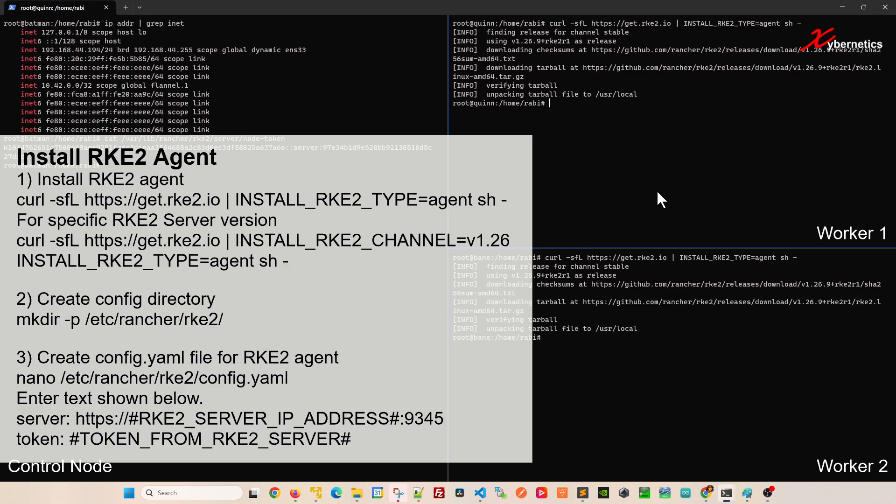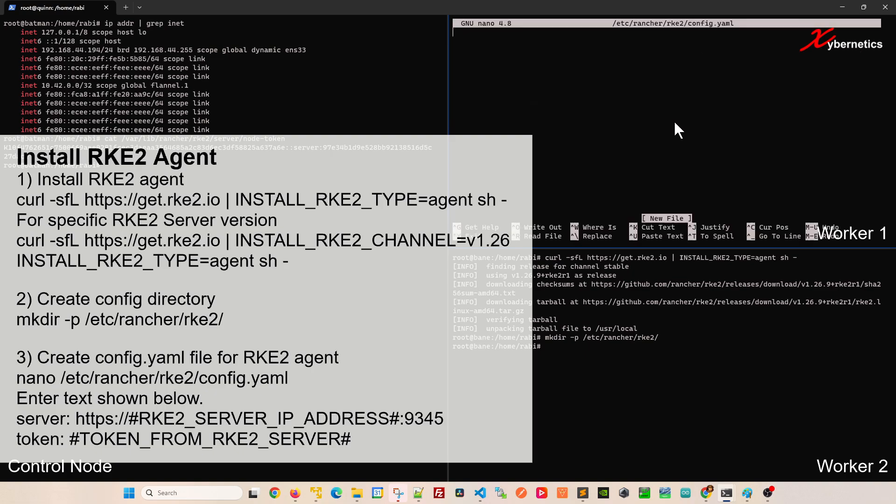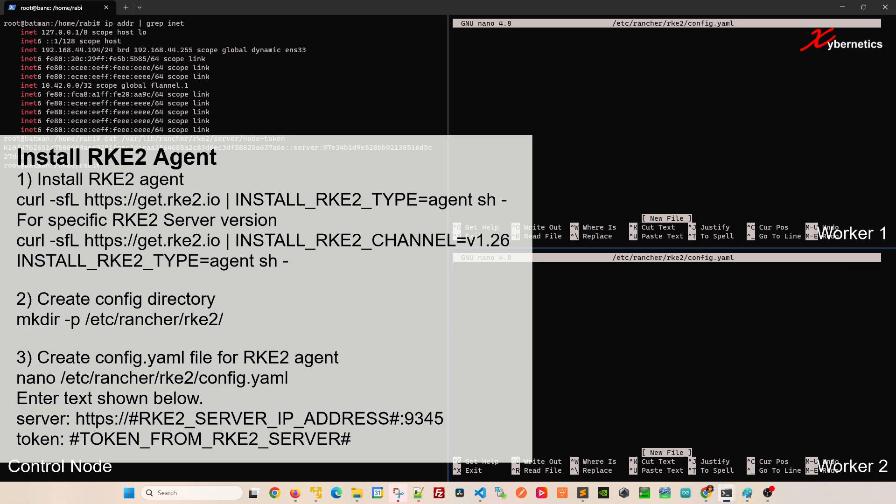Once that's done I'm going to create a directory where I can install my token. This is the directory I've created. The directory doesn't exist to start off with. Next I'm going to have to set up the YAML file. I'm going to use a text editor called nano and create a file called config.yaml. It will show as empty file. I'll do the same thing on worker2.